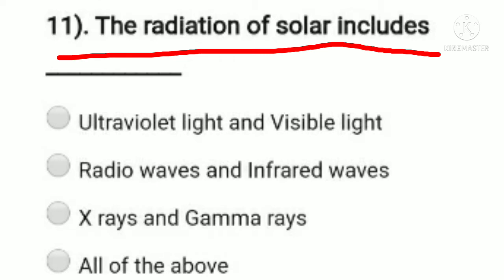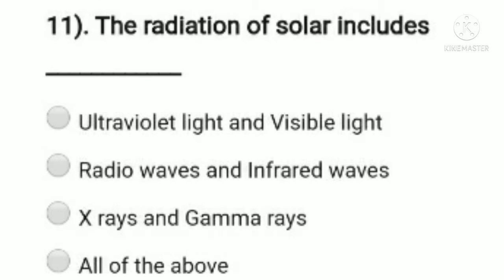Question 11: the radiation of solar includes — option A: ultraviolet, infrared and visible light, option B: radio waves and infrared waves, option C: X-ray and gamma ray, option D: all of the above. Solar radiation includes all of these — ultraviolet, visible light, radio waves, infrared waves, X-rays, and gamma rays. So option D, all of the above, is the right answer.